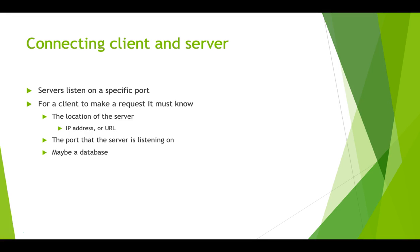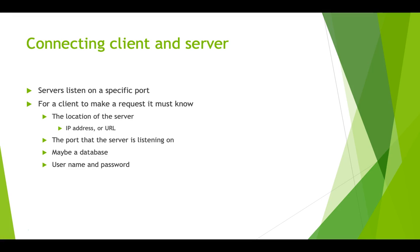And depending on the client, we might need to know the name of the database that we are connecting to. On some clients, we will include the actual database in the request. So, we won't need to specify that when we make the connection. And finally, we have to have our username and password.